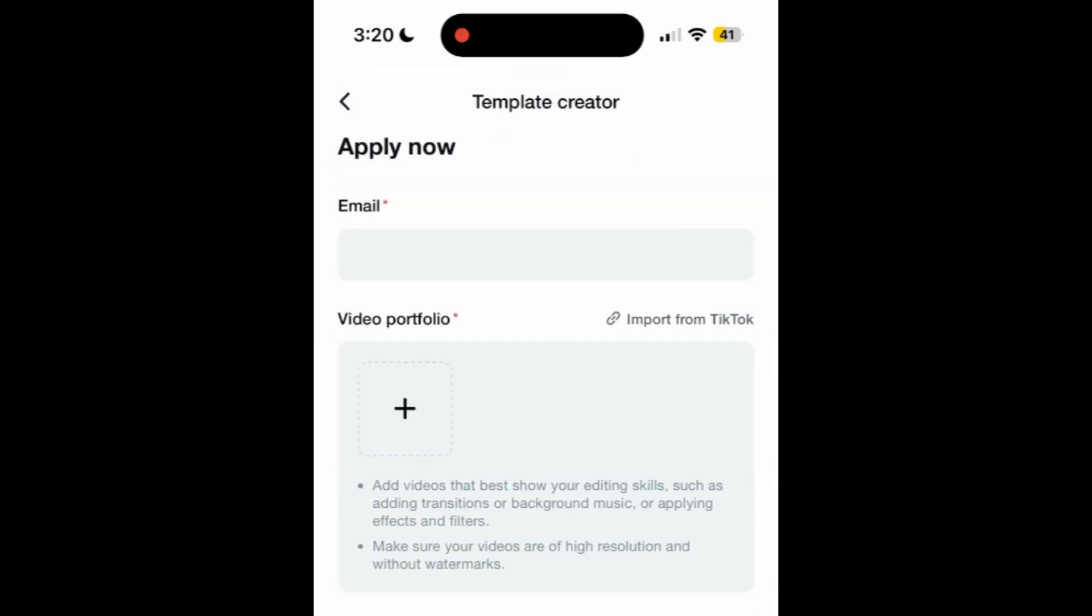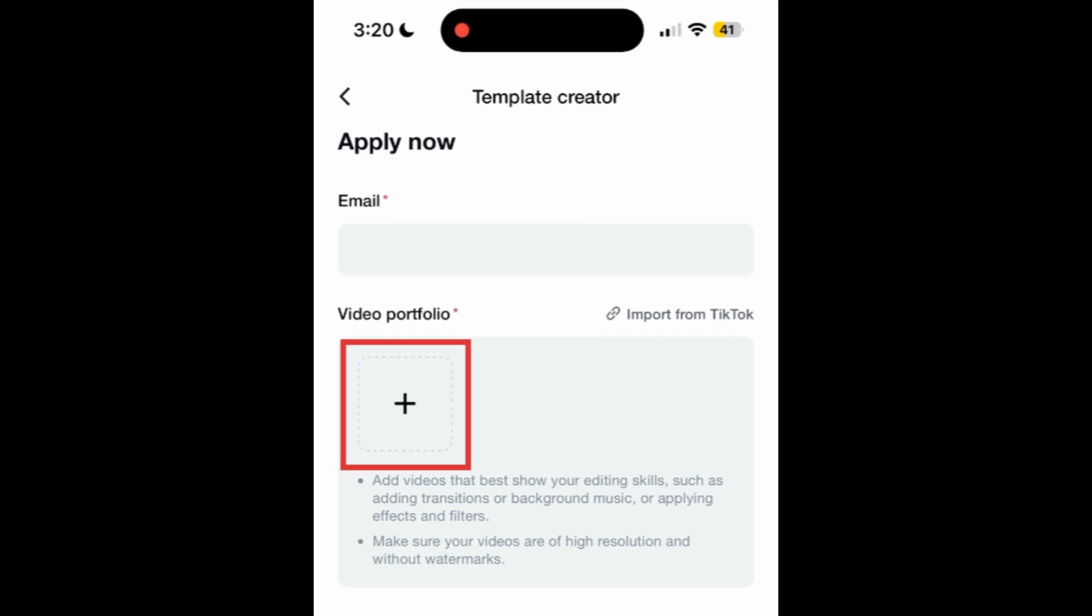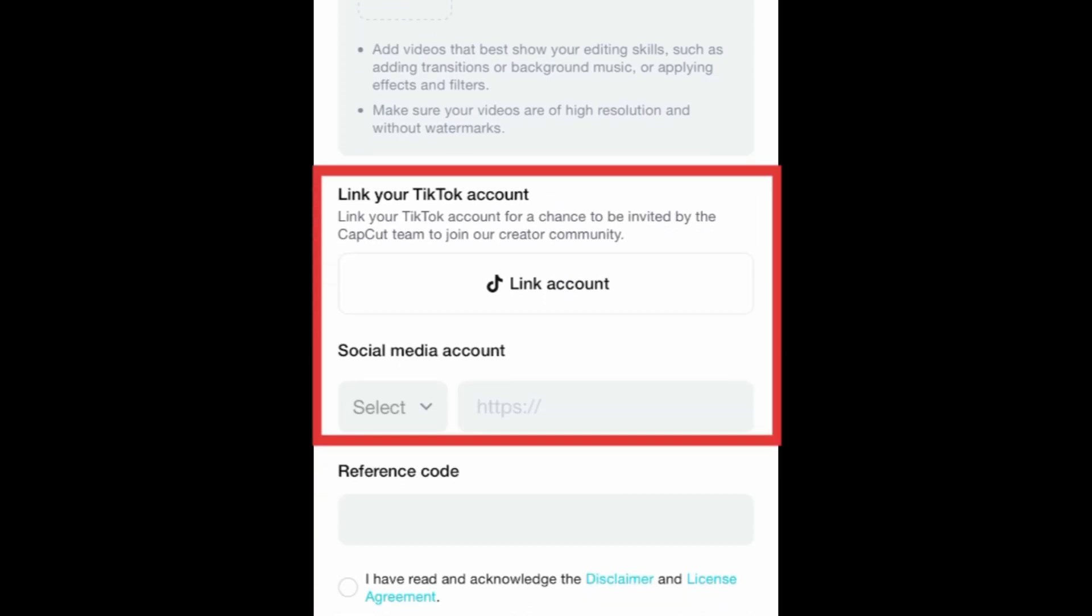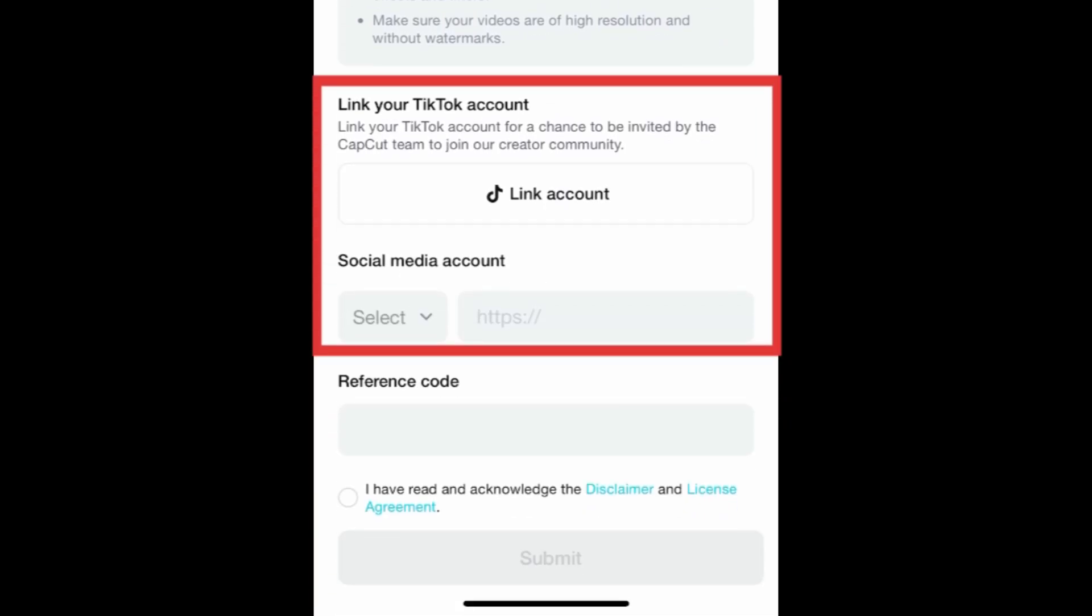Scroll down and fill out all the required information in the creator application form. You can add videos that show off your editing skills, and link your social media accounts to showcase your videos as well.